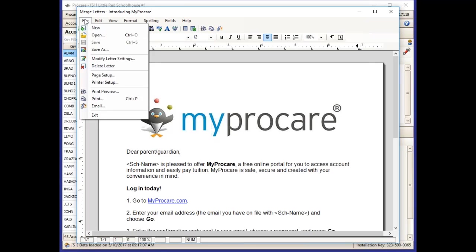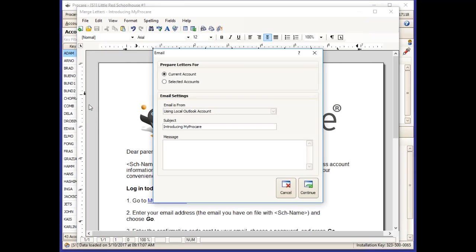Again, you'll choose File and Email, and choose Selected Accounts. You can choose to type a message in the body of the email — it may say something like, please see the attached instructions on how to access MyProCare, or something along those lines.